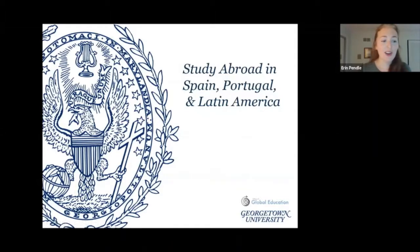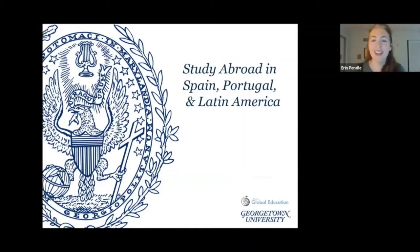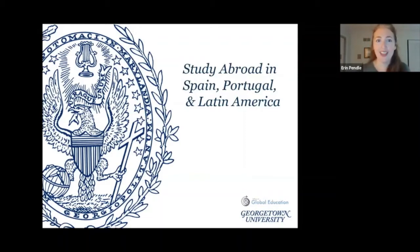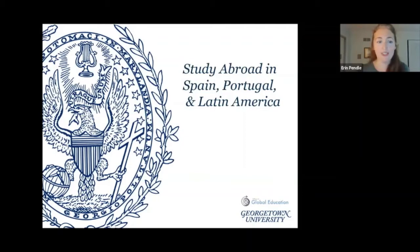So if you are here, you should be interested in studying abroad in Spain, Portugal, and/or Latin America. I am the OGE advisor for this region. My name is Erin Pendle and I'll be walking you through a bit of information about the programs in this region today.